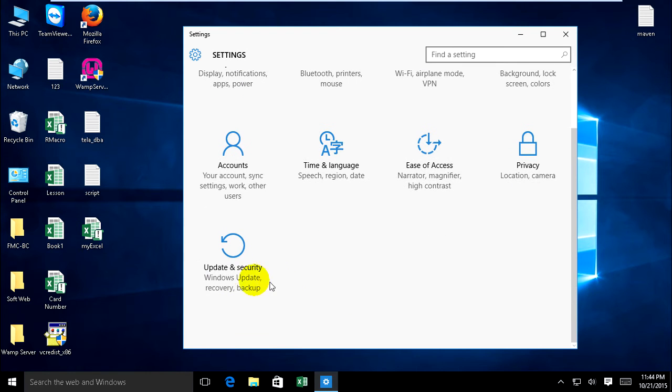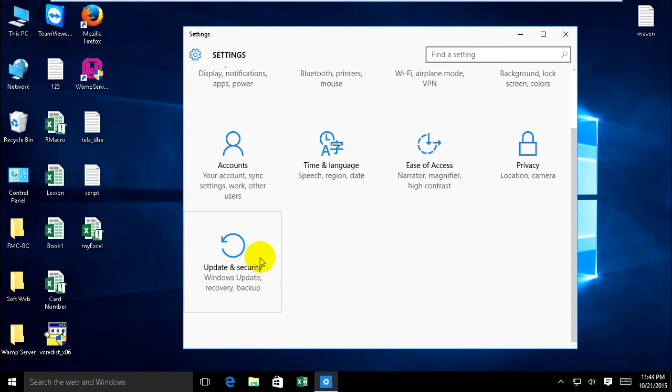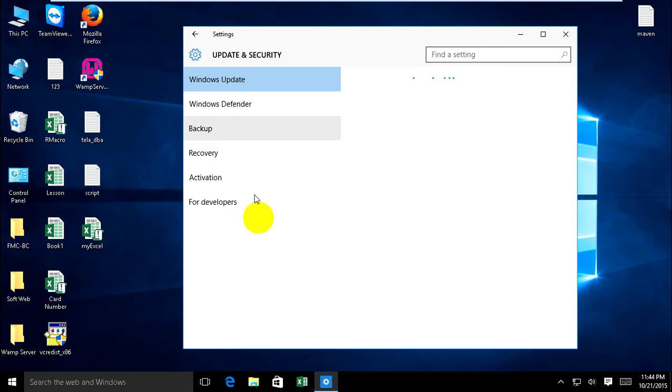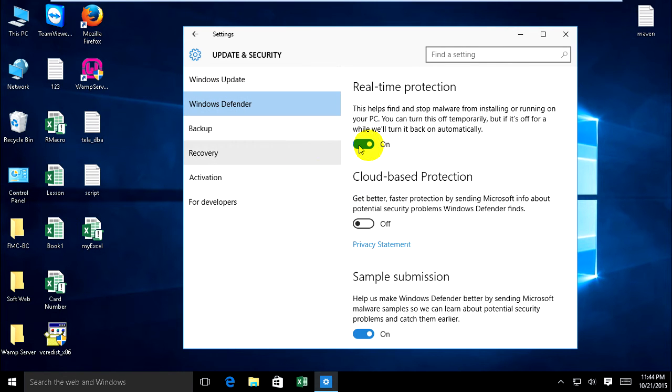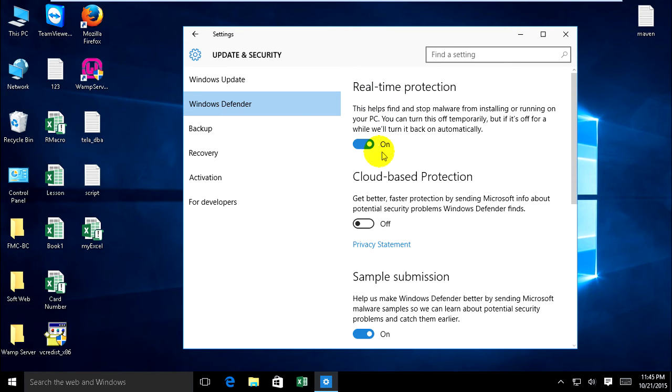Now click on Update and Security and Windows Defender. Windows Defender real-time protection is now on to protect.